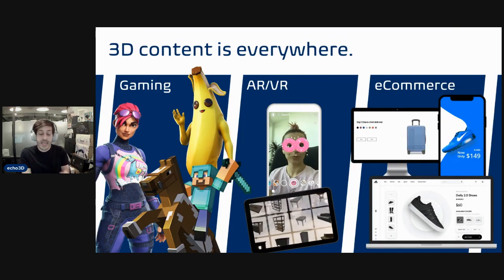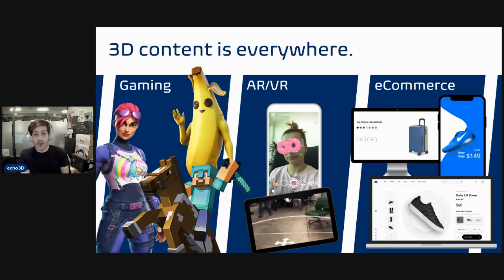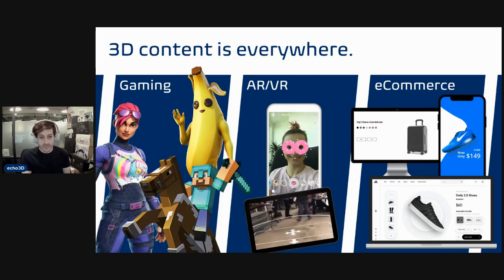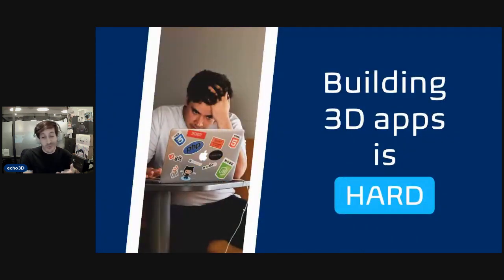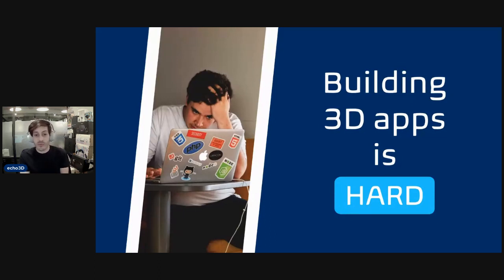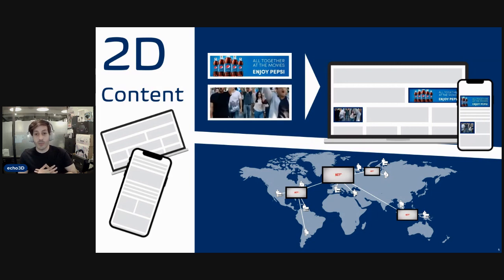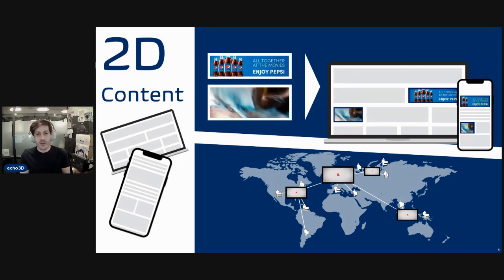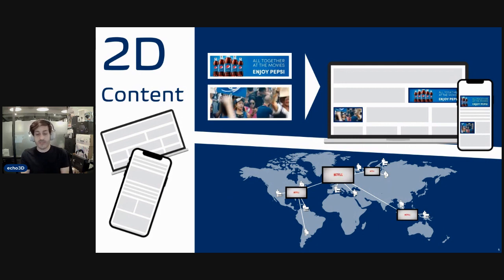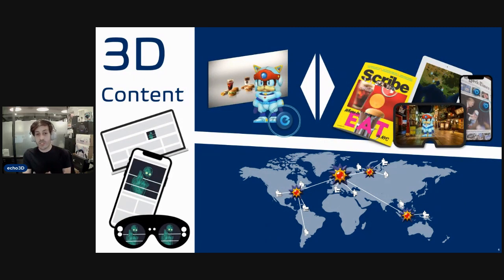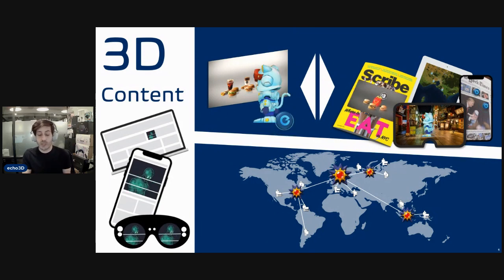We're seeing 3D content everywhere these days — in gaming, in AR and VR, in e-commerce. There's a real proliferation of this new type of content that is immersive and engaging. But building apps with 3D content is really hard. Even though the content exists, it might be hard to bring it into your application or change it remotely later. Just like you don't need to be a web developer to update a blog post, or how Netflix automatically gives you the best streaming experience, we translated these concepts into the world of 3D — allowing you to store, manage, and share 3D data and get the best 3D streaming experience.